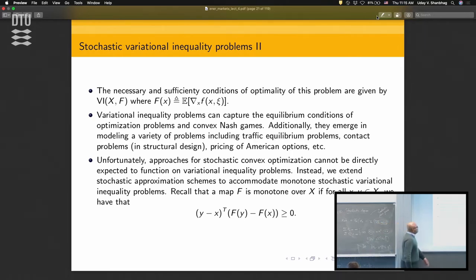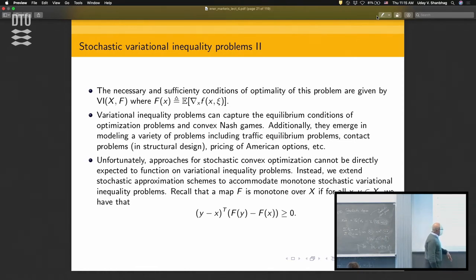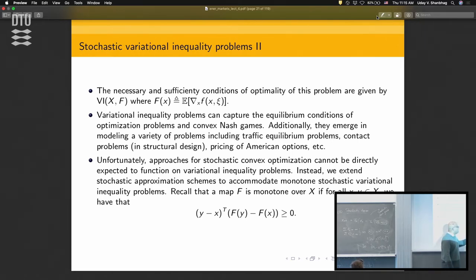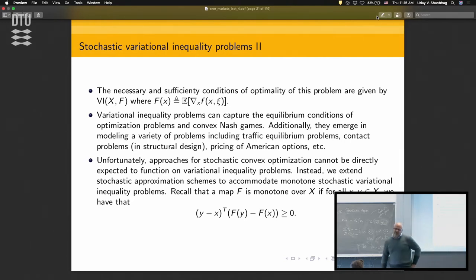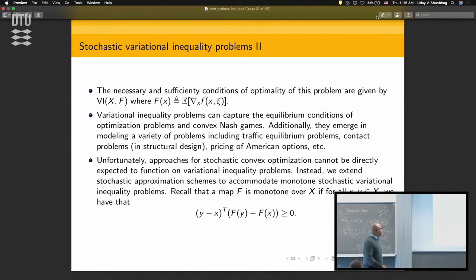A lot of results are currently available for maps that are monotone. Remember what a monotone map is? A monotone map is one where (y - x)^T (F(y) - F(x)) is non-negative for all y and x in the set.